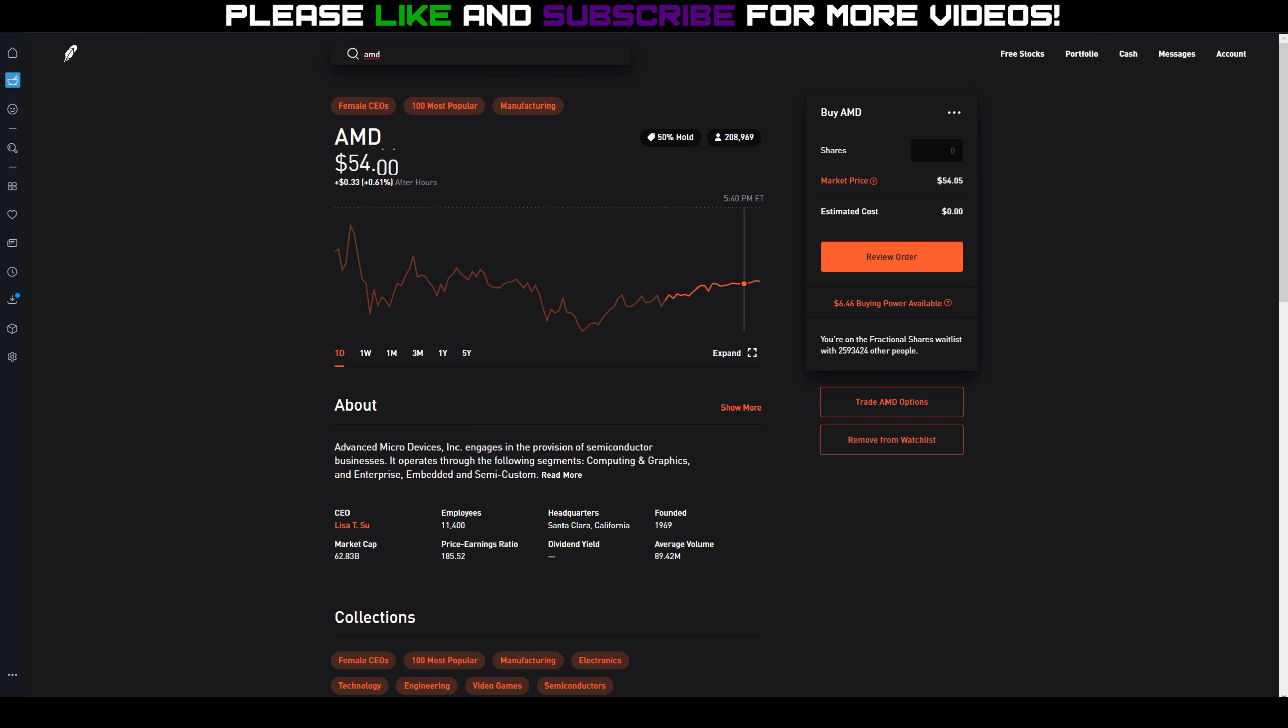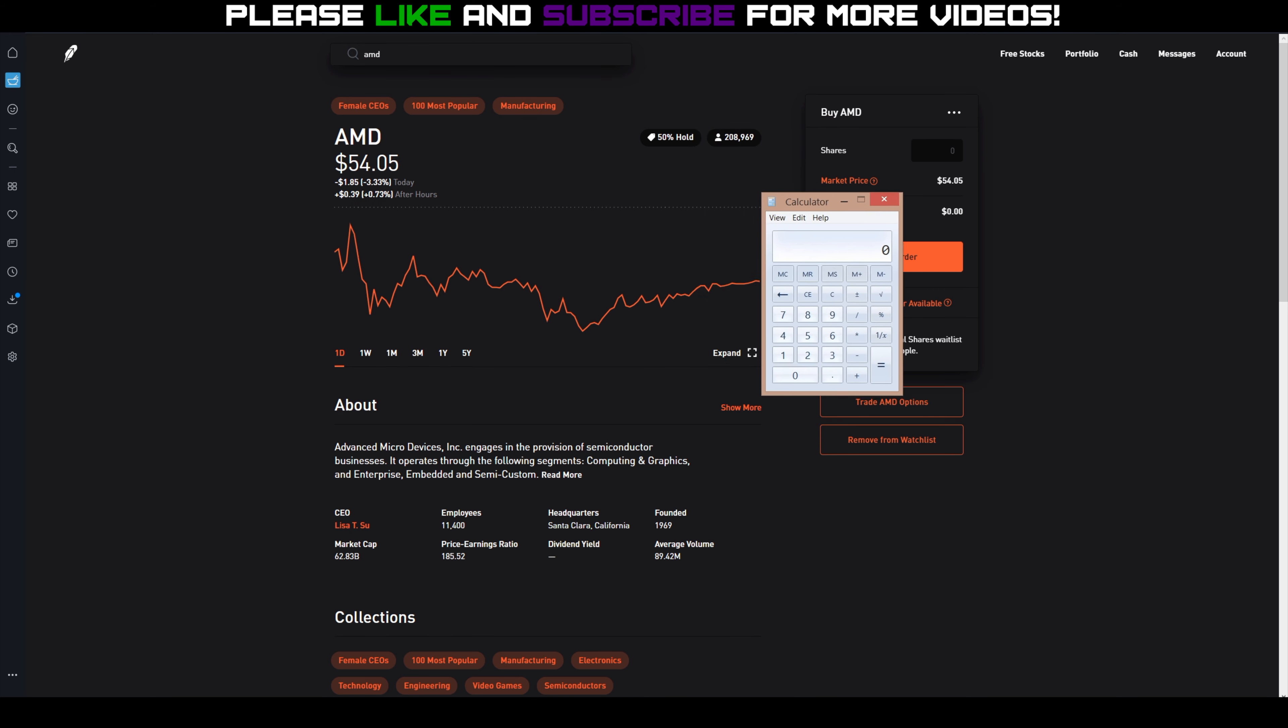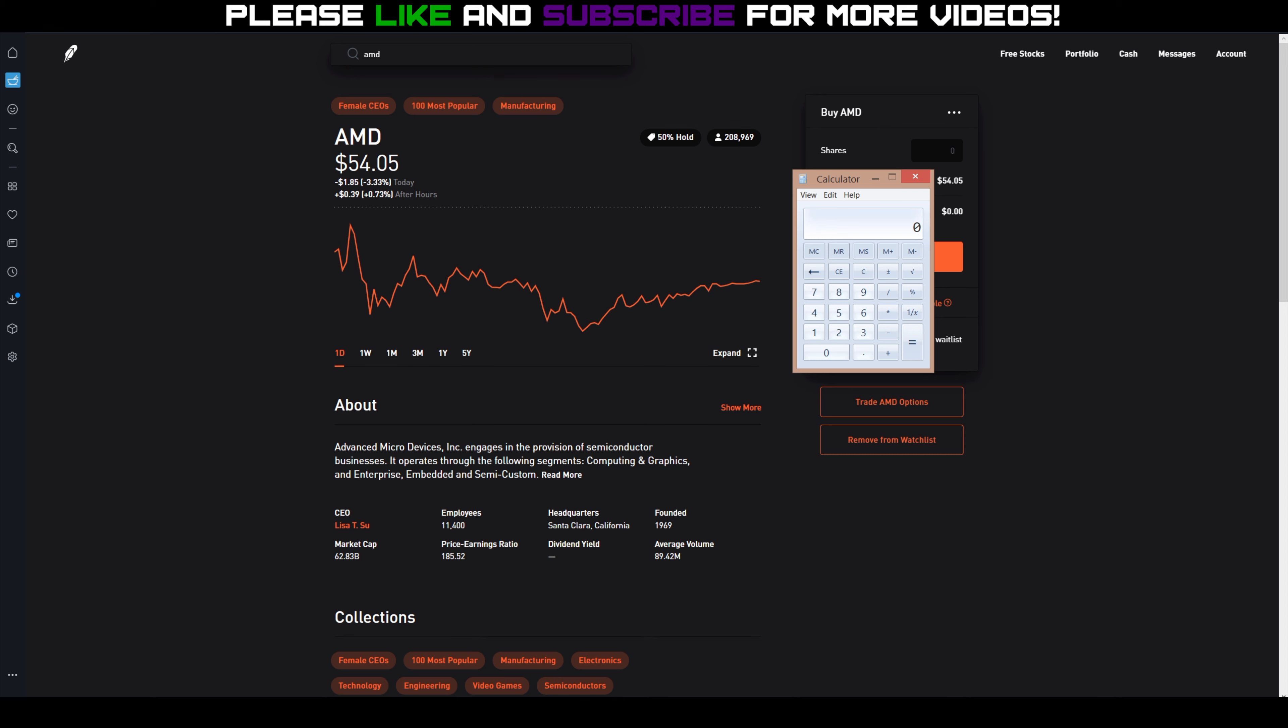So we're set to collect on Friday end of day. If AMD stays above $53, I'll collect $22 in premium for the $48 strike, $53 in premium for the $51 strikes, and I actually have two of those, so twice.